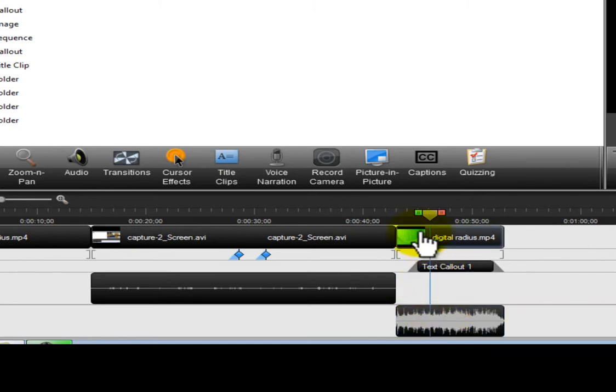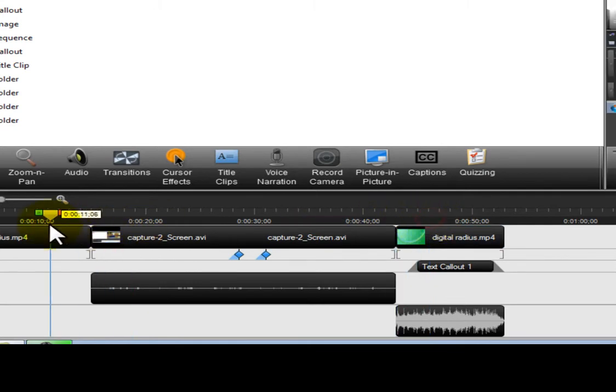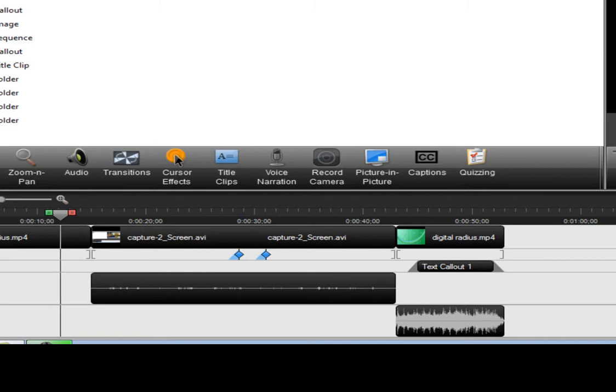With these transitions in place your videos look better, more professional and they work. Thank you.